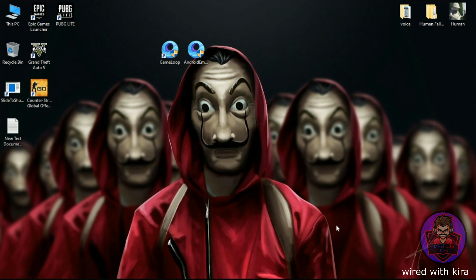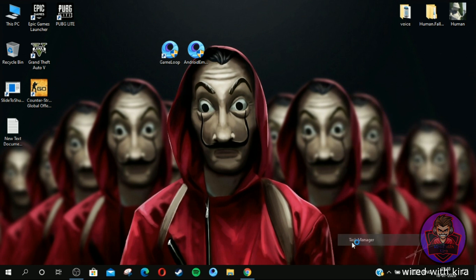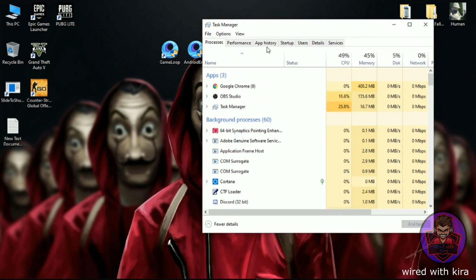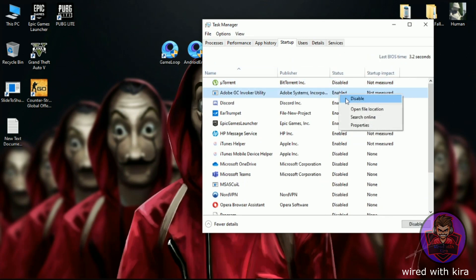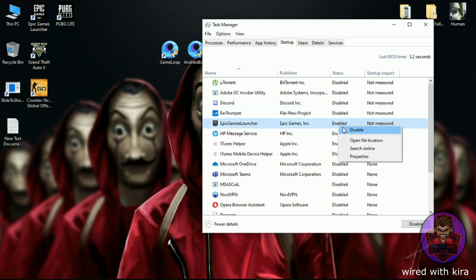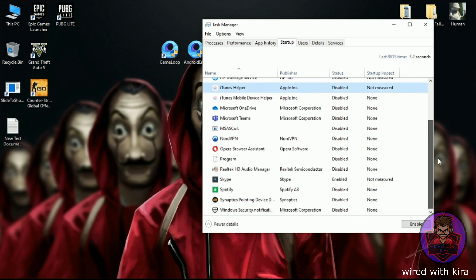Now we have to disable some startup programs. Open Task Manager and click on Startup. Now start disabling the programs by right click and disable. By this, your PC will speed up boot time when your Windows boots. If you don't know what are unnecessary programs, just leave it.